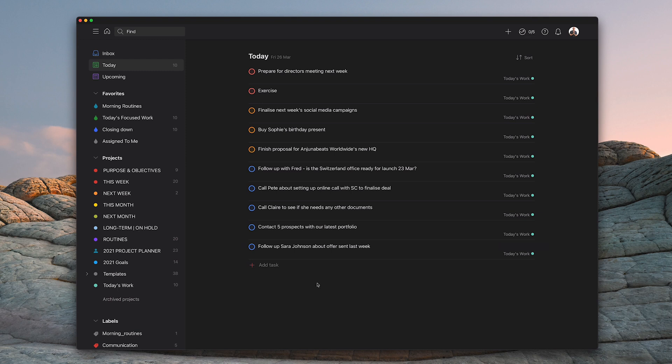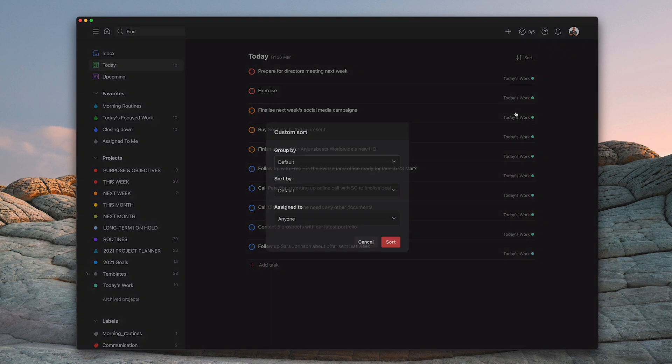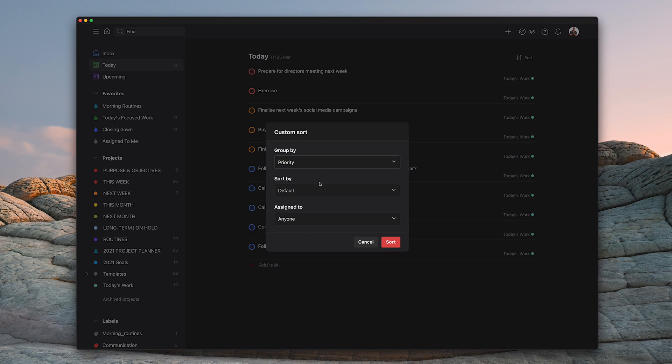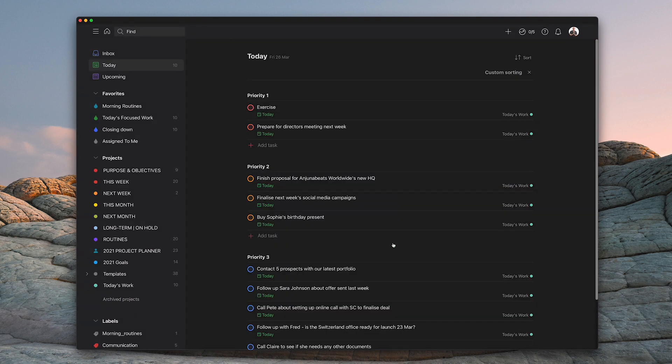So what you can do is you can use Todoist's sort function. So you're going to sort and you can go down to custom sort right down there. And what you do is you group by. Now, as I say, I don't use labels, so there's no point in grouping by label, but I do use priority. So if I hit sort by priority, group by priority, I'm going to leave the sort default and I'm going to leave assigned to anyone. When I click OK...